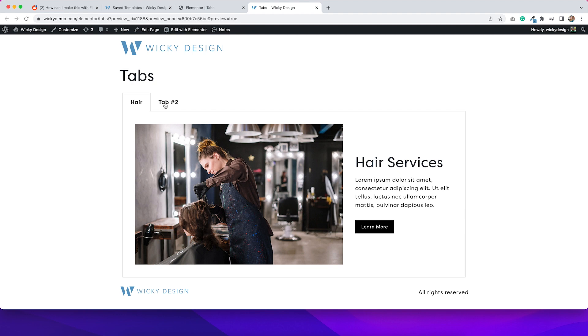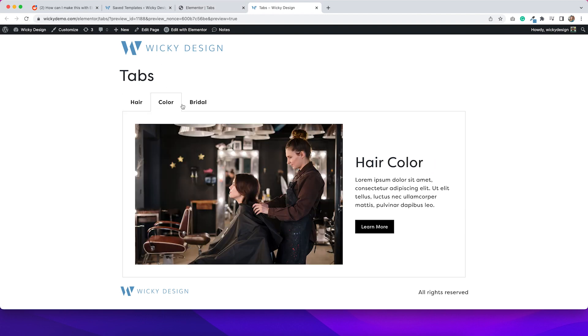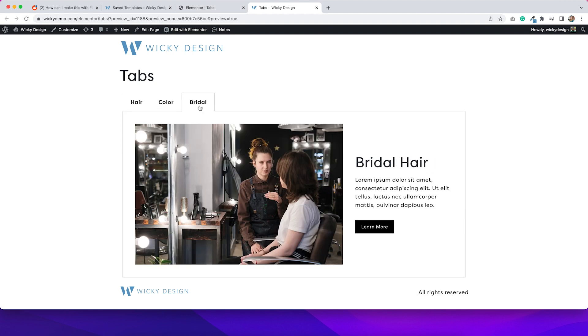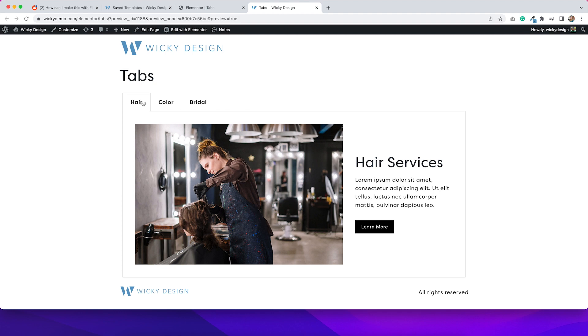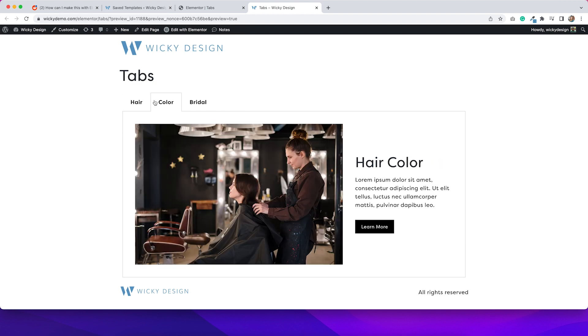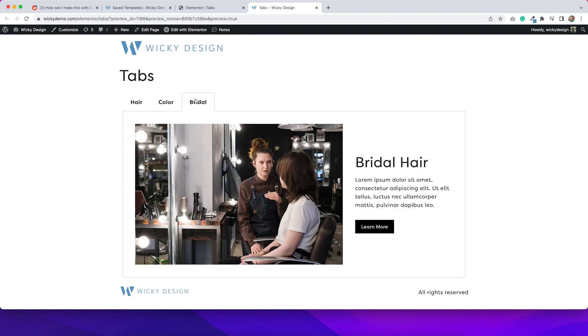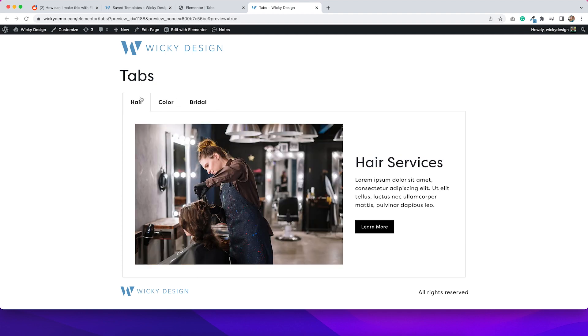So that section that I just created shows up in the tab. So we just have to repeat that step for the other two sections. And we'll have a nicely designed tab system. So I've added my shortcodes to the tab system. And as you can see, if we tab through it, they show up exactly how I want them to look.